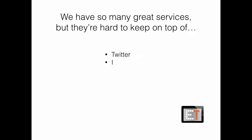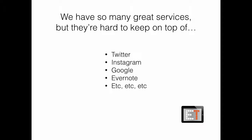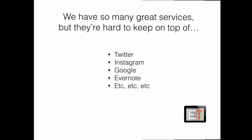The problem is that we have so many great services, but they are really hard to keep on top of. We have Twitter, Instagram, Google, Evernote, and more and more. All these great services online. But there is a way to keep on top of them, and today I'm going to introduce that to you.